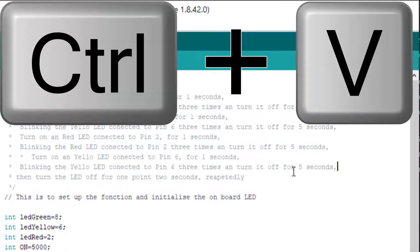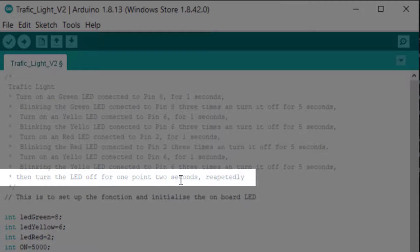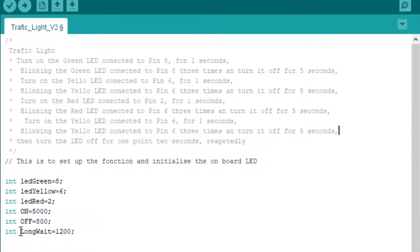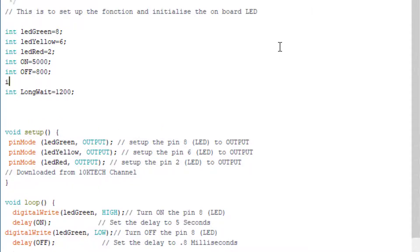Before turning off we'll blink like so with those two, and then turn the LED off for 1.2 seconds. We have LED green on pin 8, LED green on pin 6, and LED red on pin 2. We have the on for five seconds, the off for 800 milliseconds, then the long wait for 1.2 seconds, and this resets the whole thing. What we are missing is the integer — we will put it as 'blink' and set it to 300 milliseconds. Don't forget the semicolon.